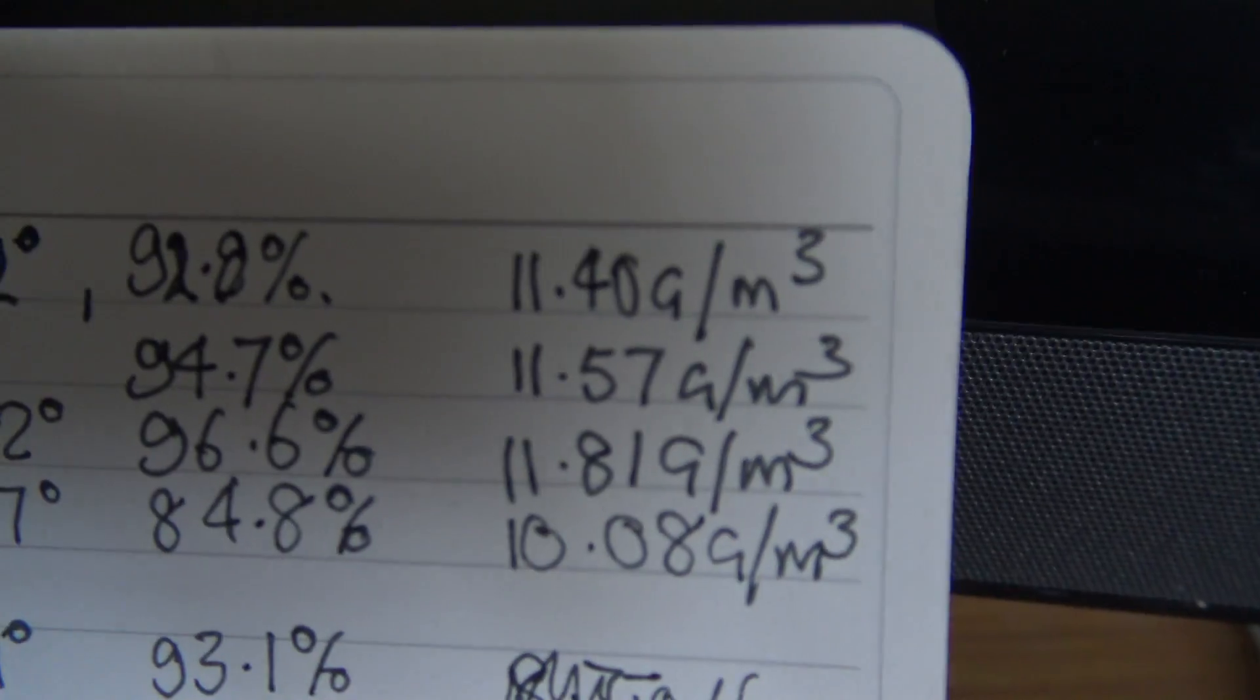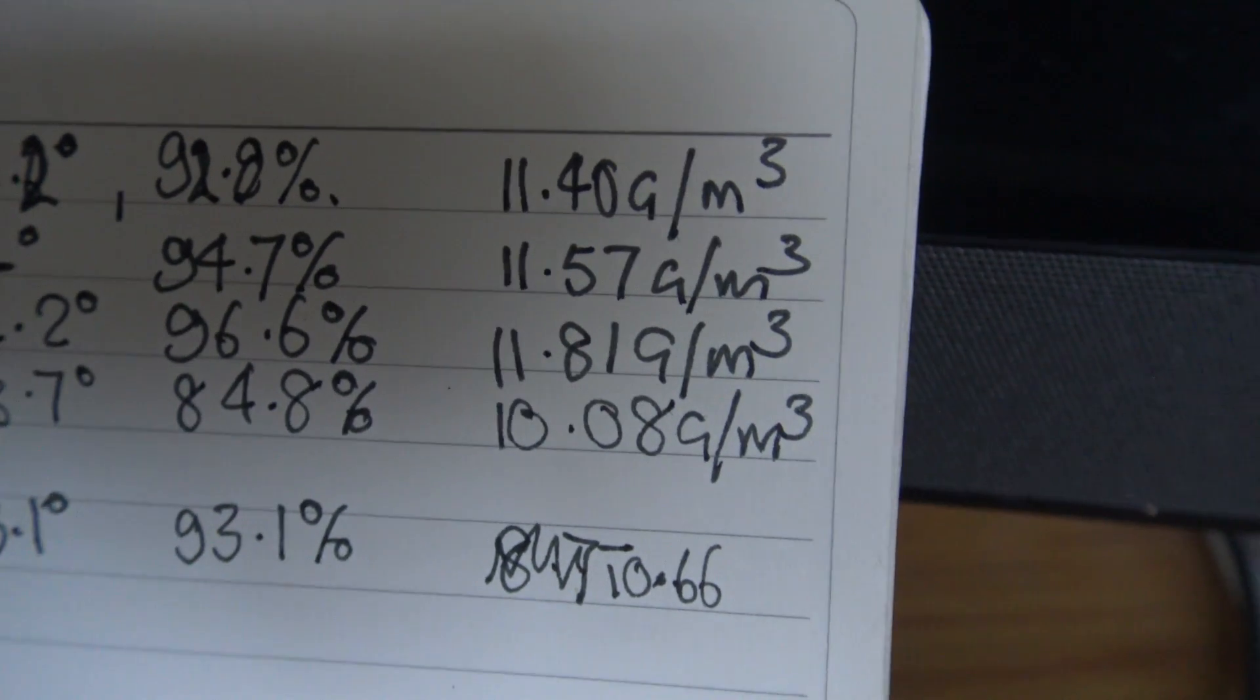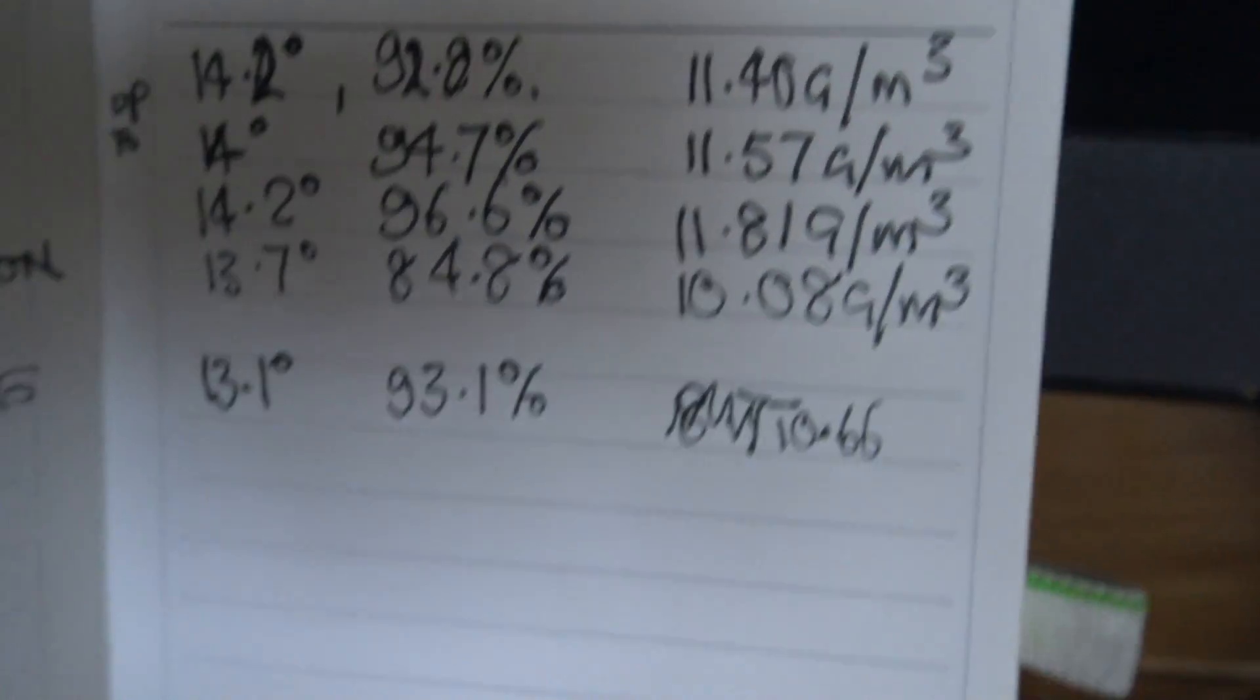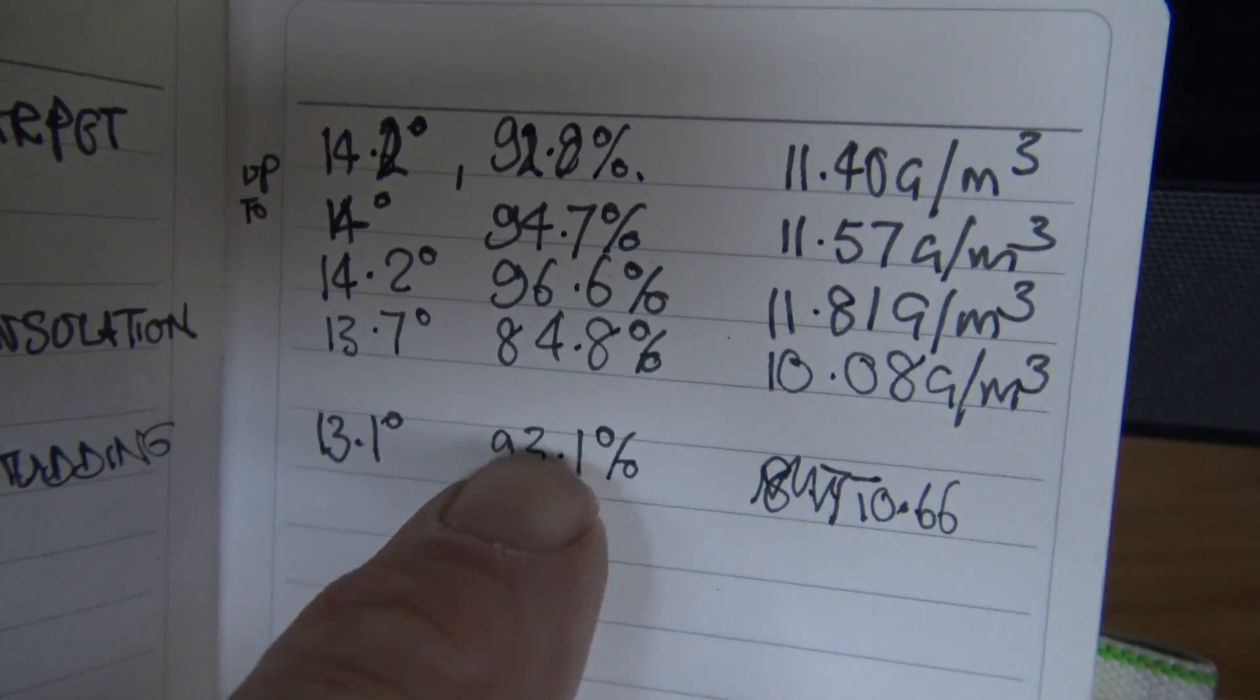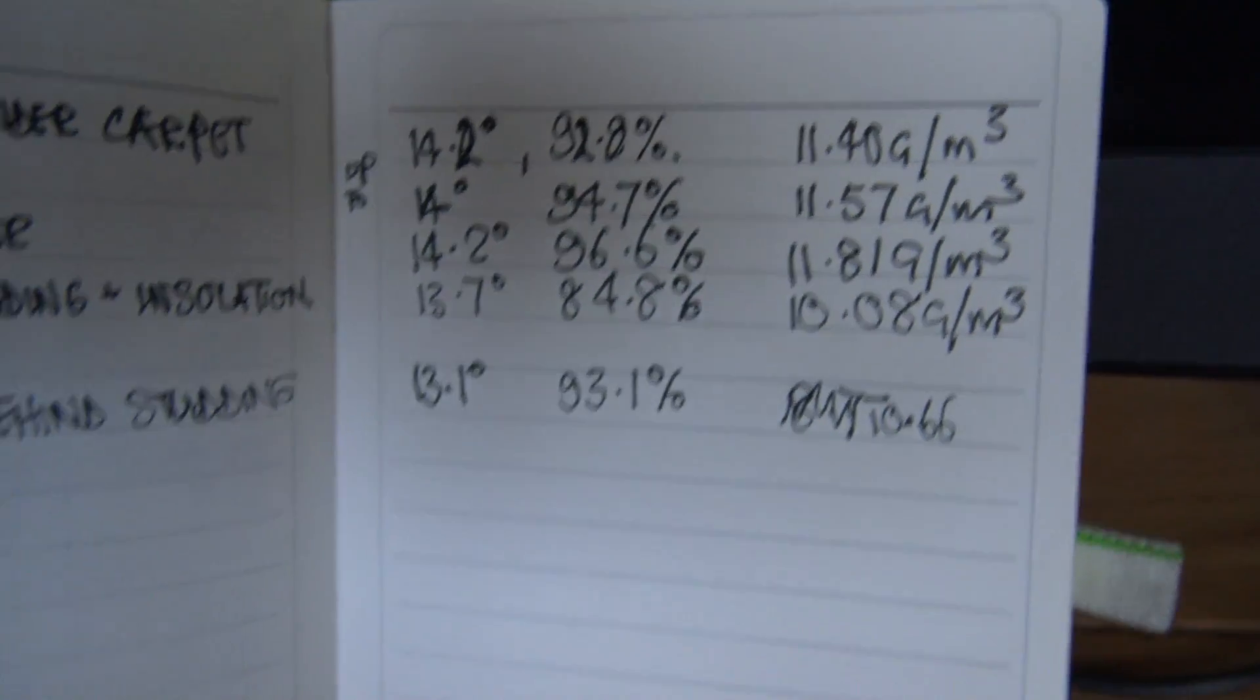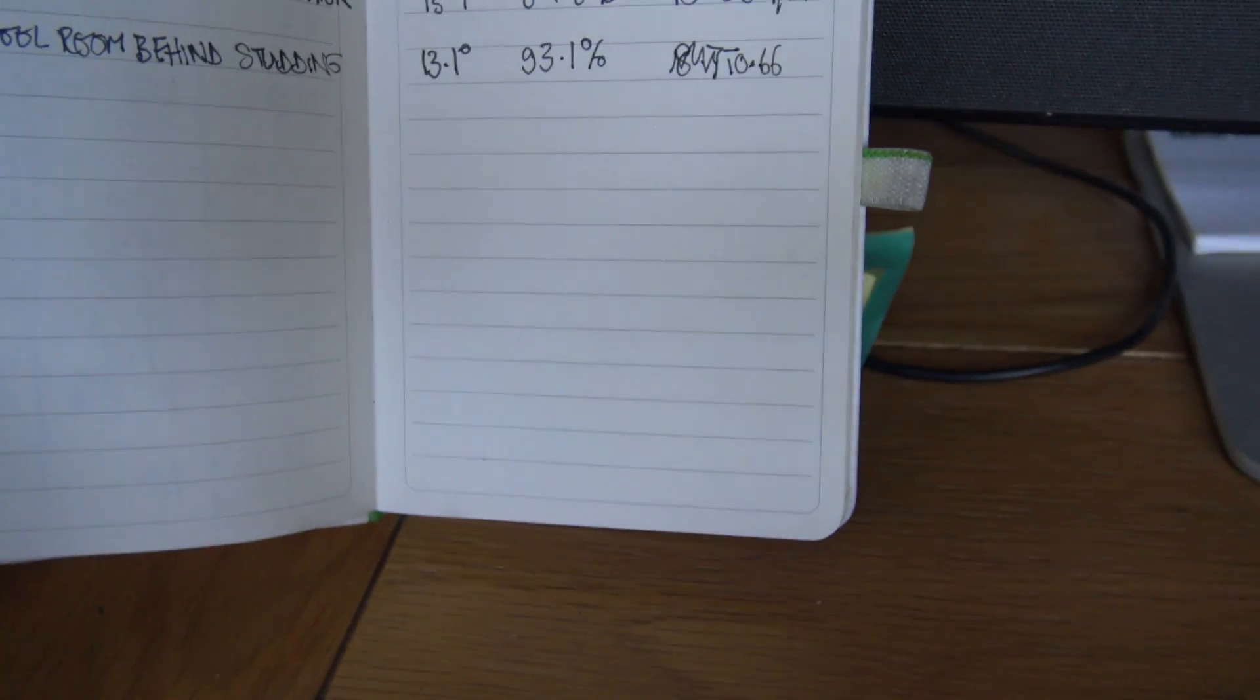What have we got here? 11.4, 11.5, 12. Oh dear, 92% relative humidity, that's just disgusting. That's a wet house, you can't be dealing with that.